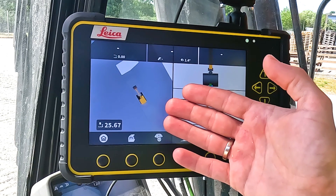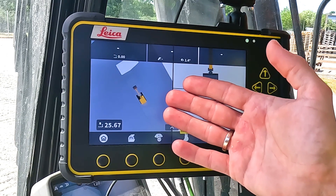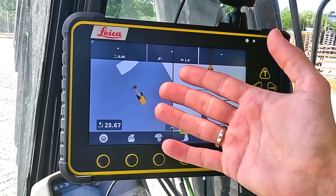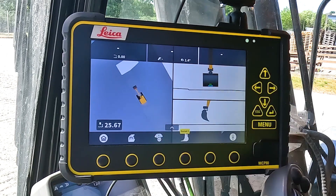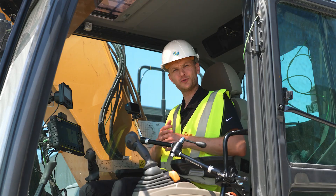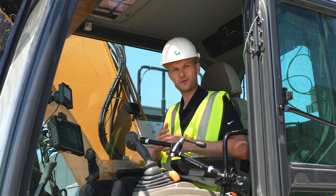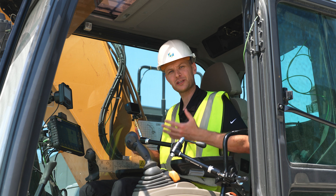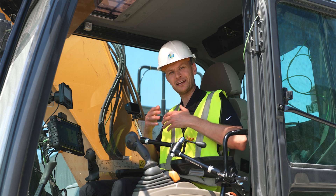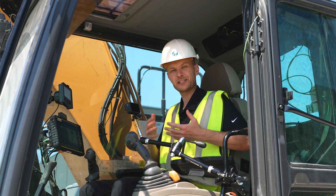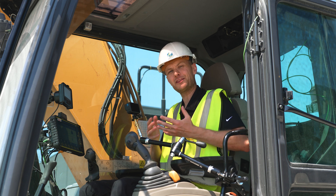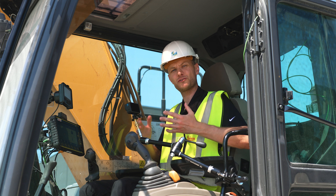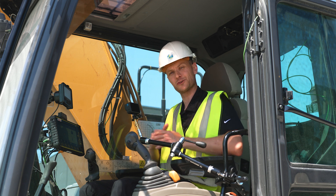We start in the run screen and we have two surfaces loaded here. Surfaces are used everywhere where we want to create contours — it could be a road, a trench, a pond, or anything where we want to reference to a surface or create a surface.